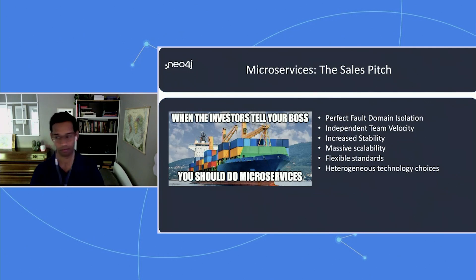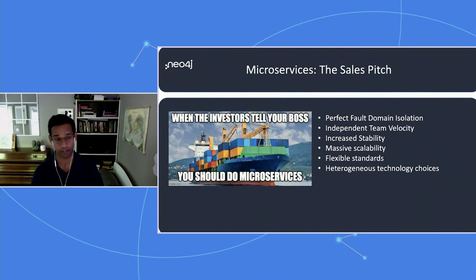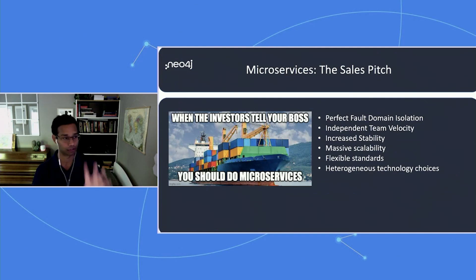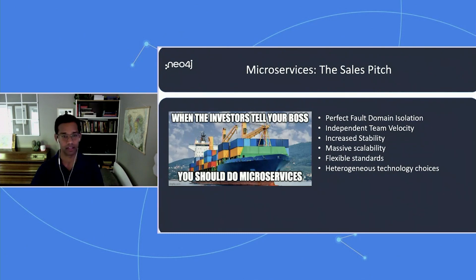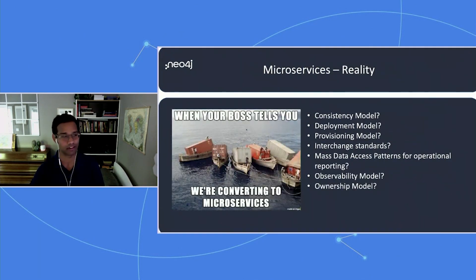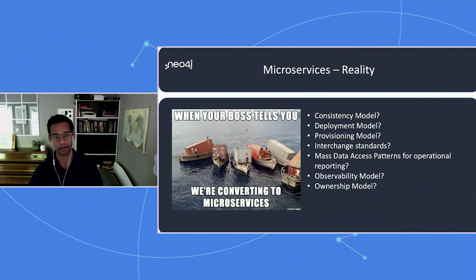The way the story began is not very unique. Given the state of the industry, a lot of people have gone through the transformation into microservices. When I was first introduced to microservices, the sales pitch was: perfect fault domain isolation, independent team velocities and stability, scalability — all these things. But a few years into actually doing it, this is what it ended up looking like. The consistency model was not thought about, deployment provisioning, etc.